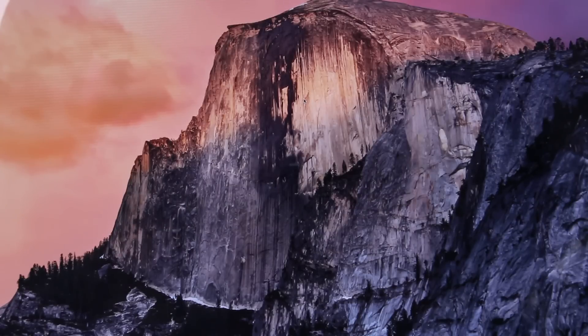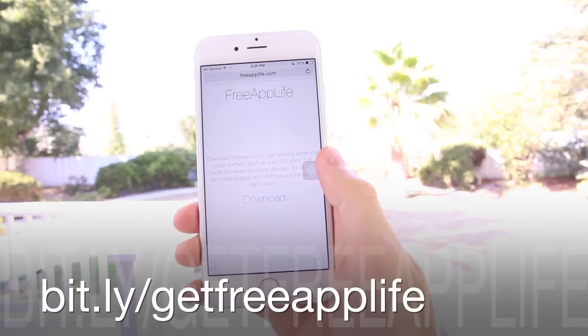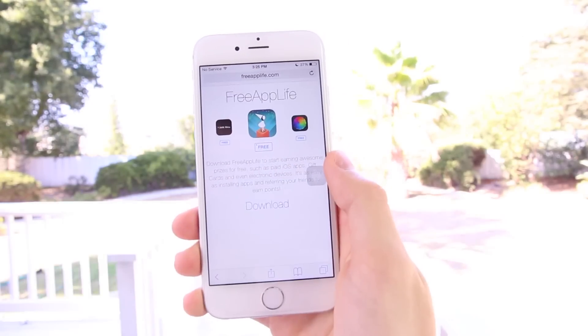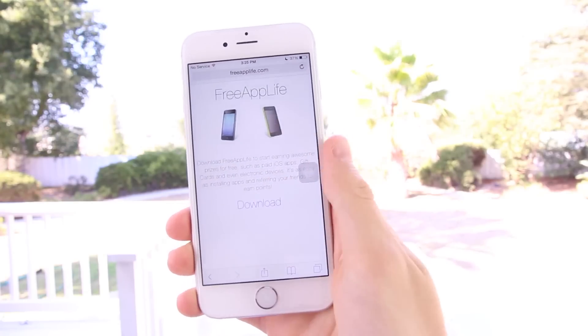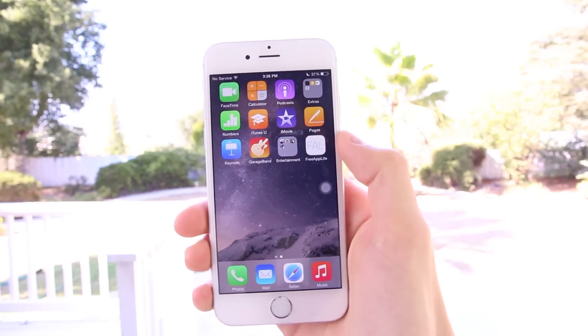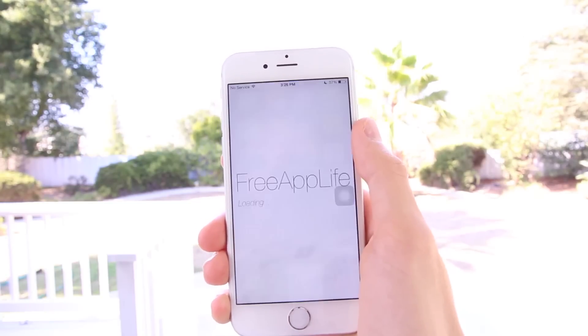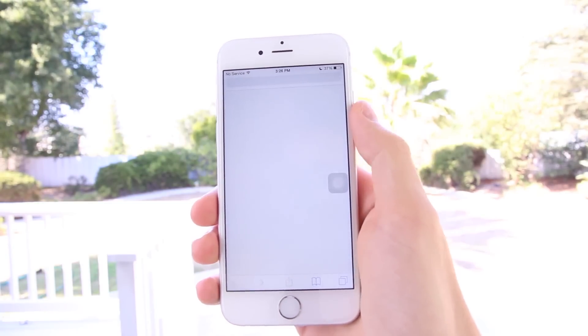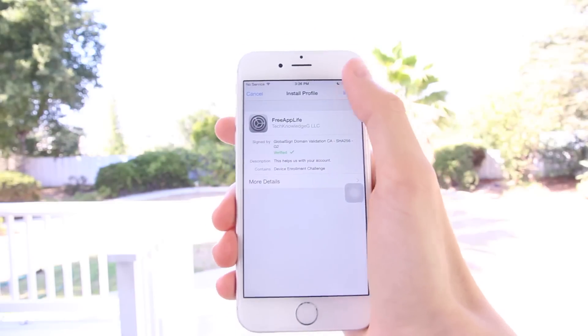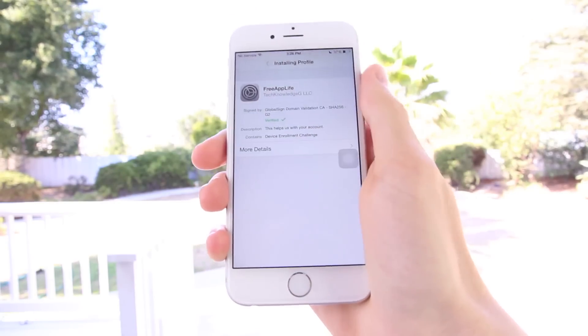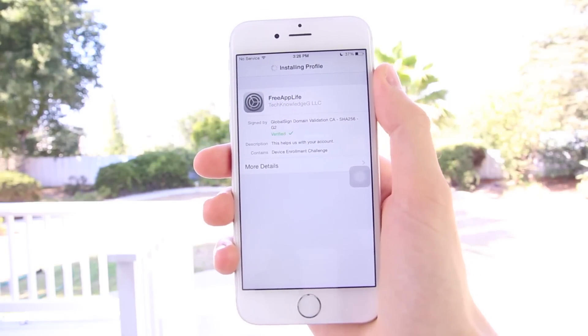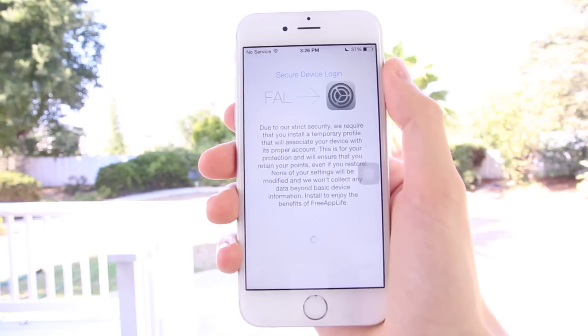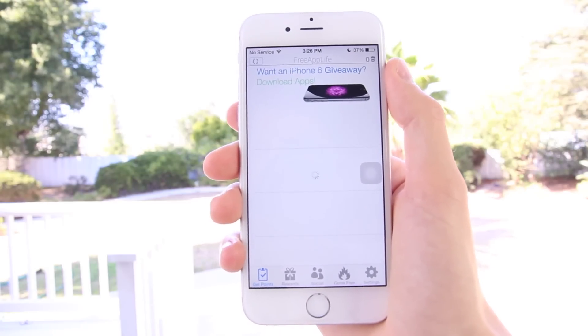If you guys like this video and you're extremely excited for your untethered jailbreak, just be sure to rate it up and leave a relevant comment down below. Once you've done that, go to bit.ly/getfreeapplife or freeapplife.com inside of Mobile Safari. After hitting download, press the home button, open the app, and if you're on iOS 8, download the temporary secure profile, which is strictly used for associating your device with its proper account in a more secure manner on the latest firmware. It's never even installed on your device, as it's immediately deleted once your account has been created or re-associated. Simply download sponsored apps for points and refer friends for even more points, and those points can be used to obtain various prizes, including paid apps, gift cards, and electronic devices.